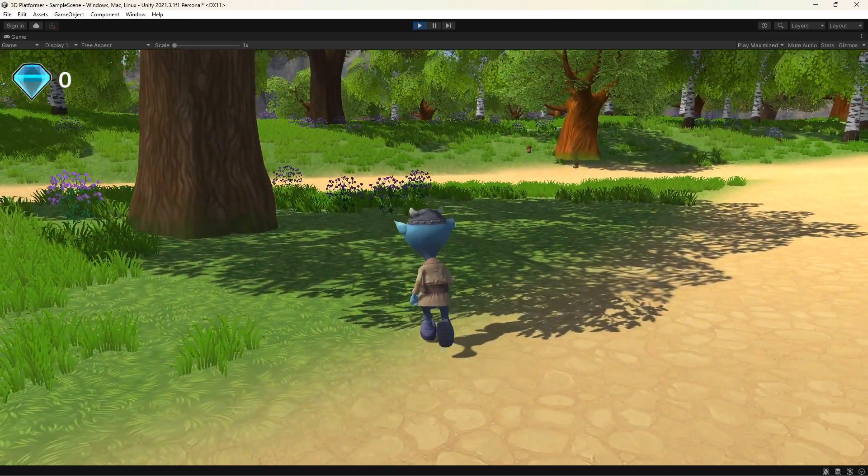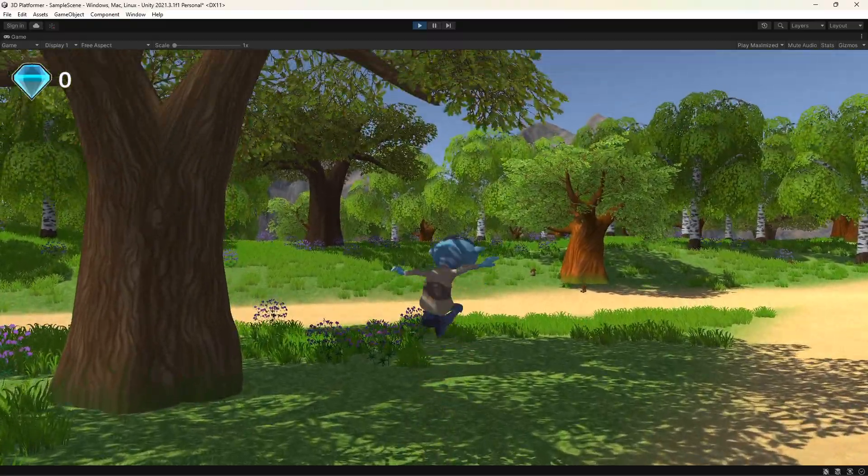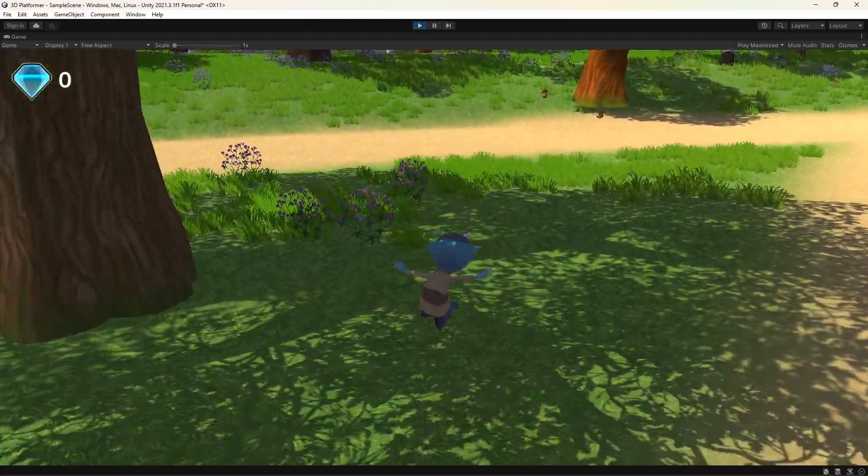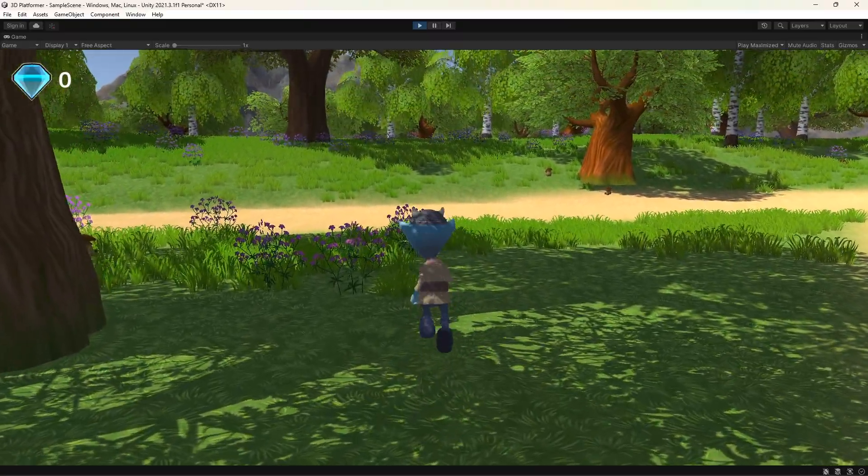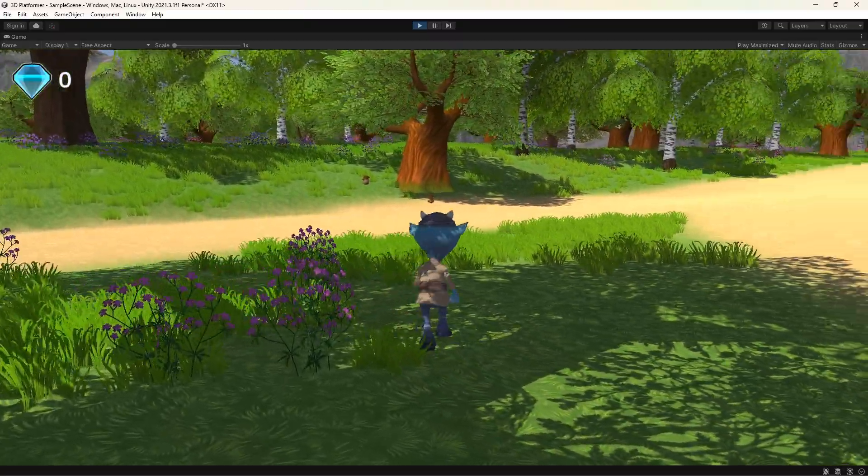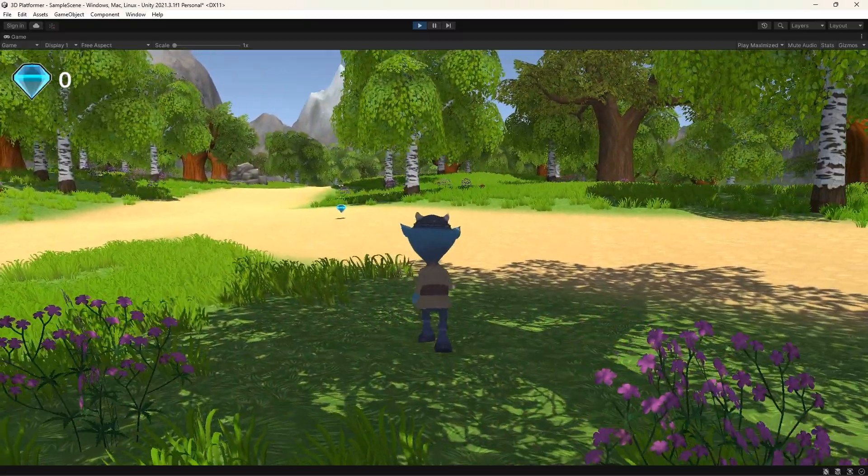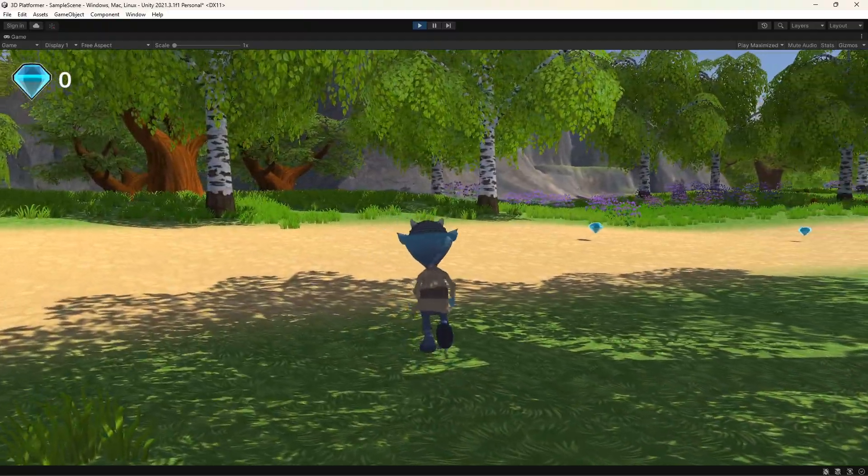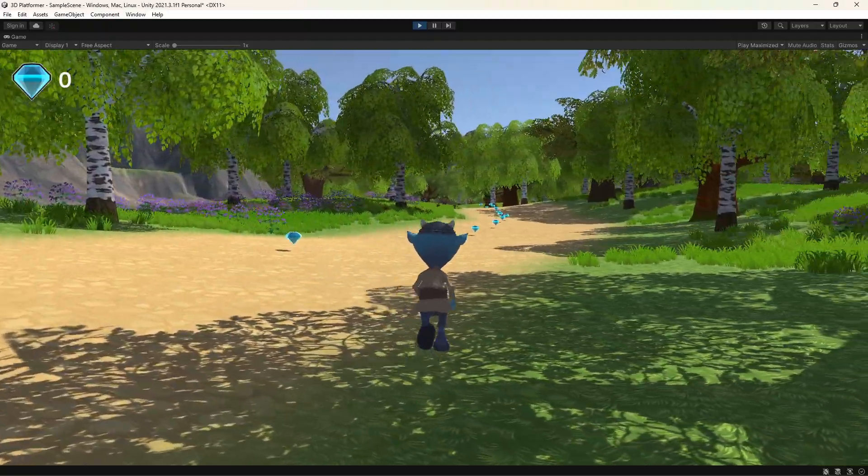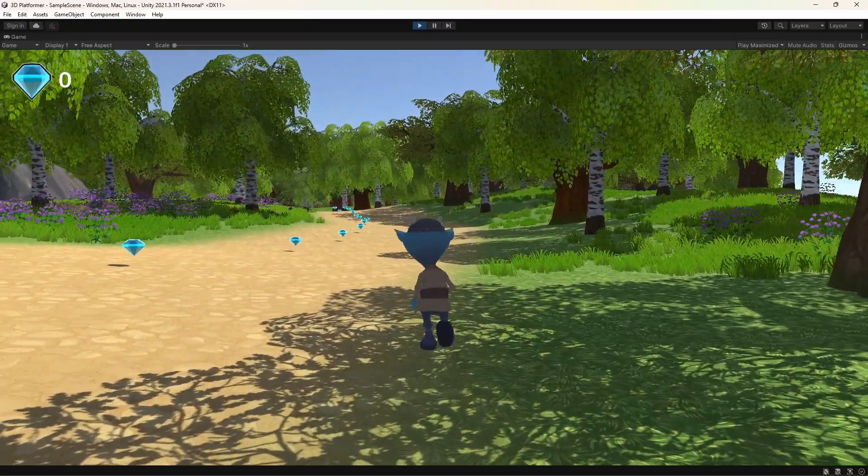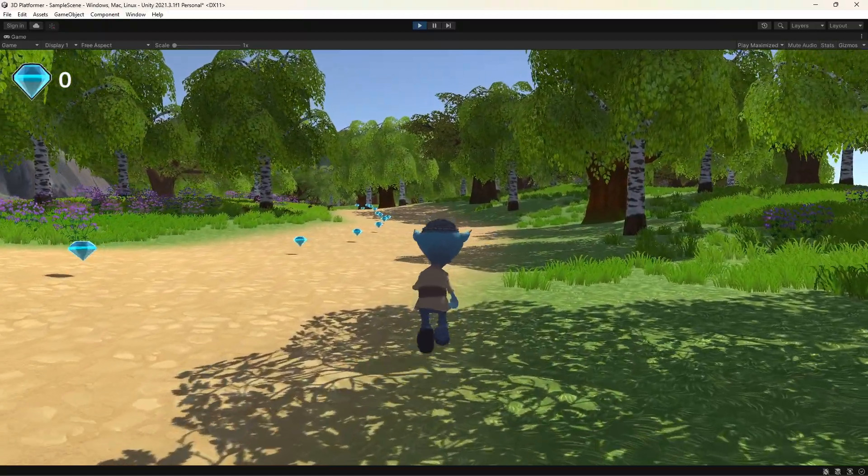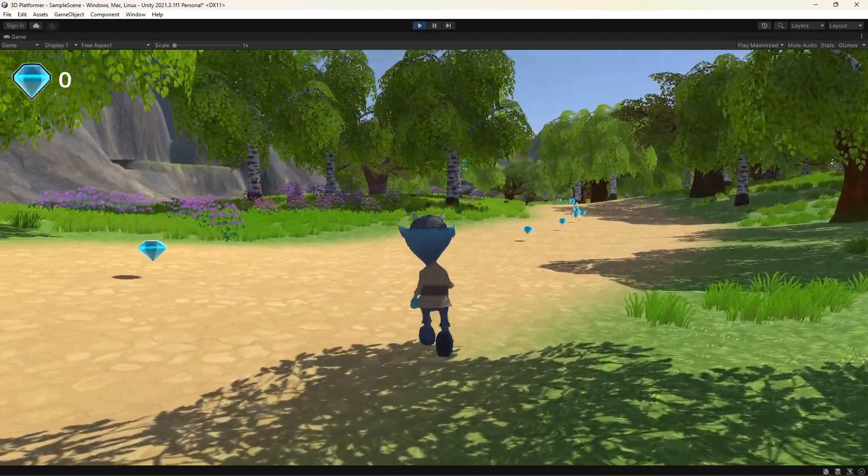We currently have this scene with a character that can run around and jump. We've covered how to create this scene in the earlier videos of our 3D Platformer series, so take a look if you want to know how it was done.